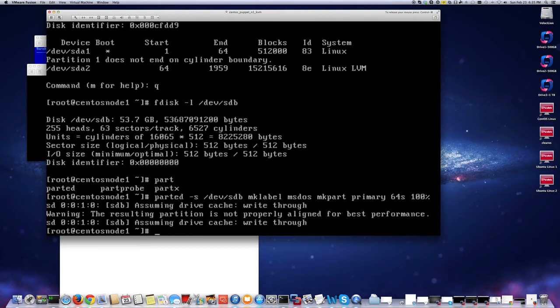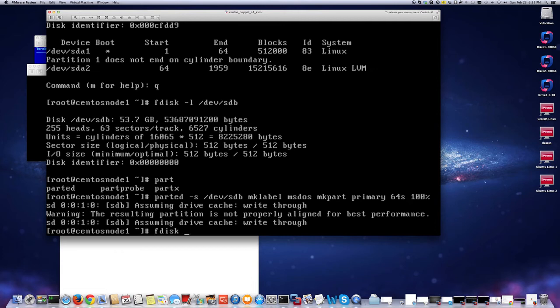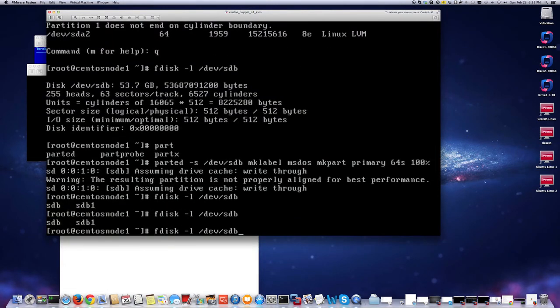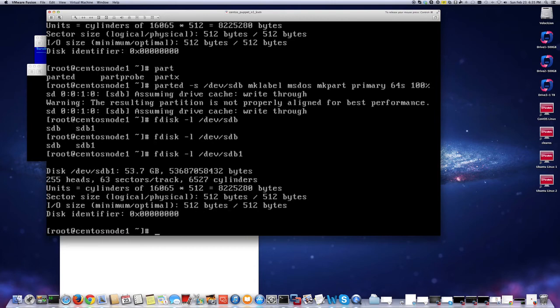Let me do fdisk -l dev sdb. So now I have sdb1 created, as you see. That should be fine. That's 53GB, so now we have the partition.